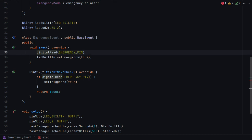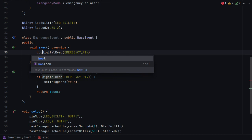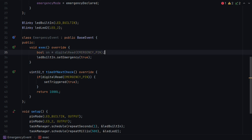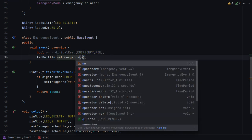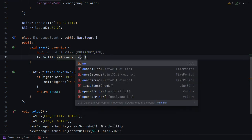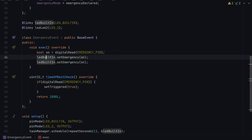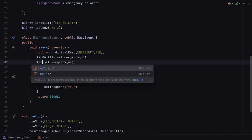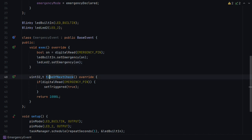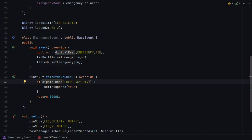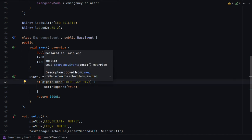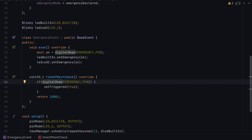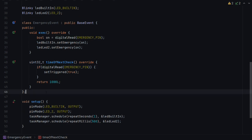And we can just say here, bool on equals, and we can say on. There we go. And this one becomes LED2. And this has made the exec function prepared ready for a later stage. But for the moment, it will always just set the emergency on. And we haven't yet used this, we haven't created an emergency event.